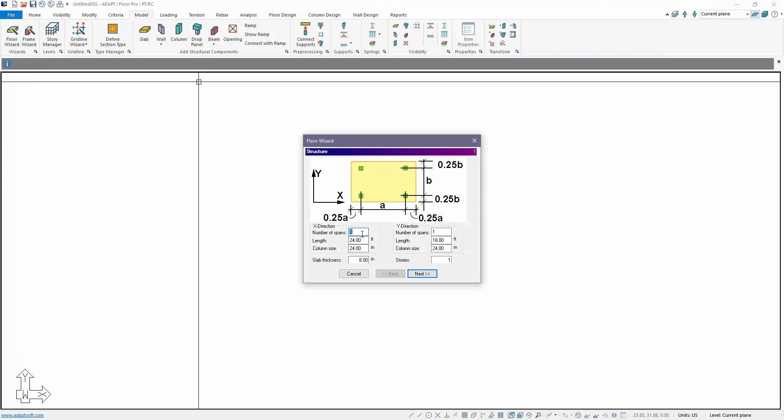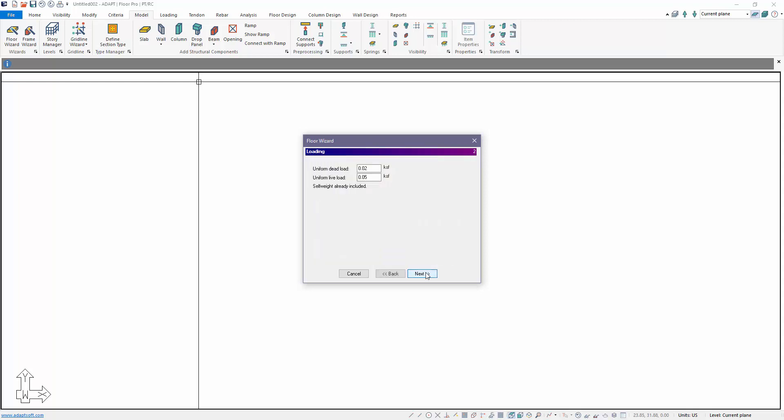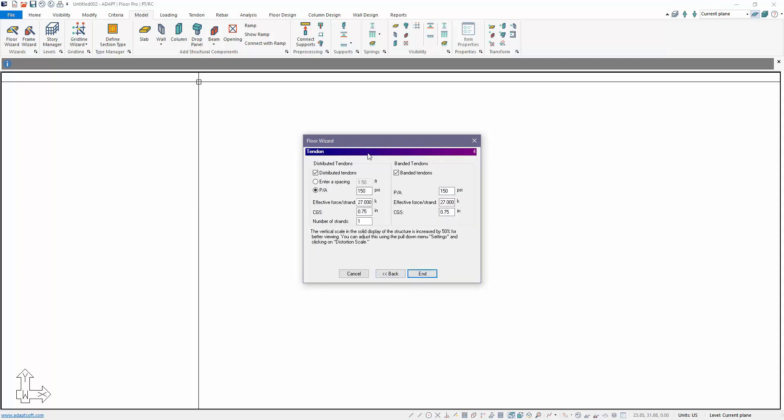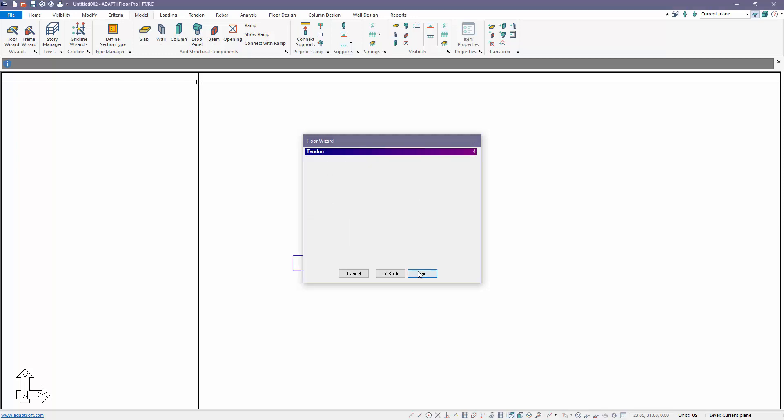In the X direction we're going to have 10 spans and the span lengths are 30 feet. We'll change the column size to 20 by 24. In the Y direction we're going to have three spans at 28 feet. And then we have just some loading - we're not going to really do anything with the loading.